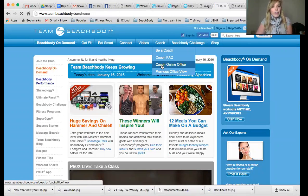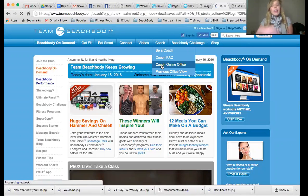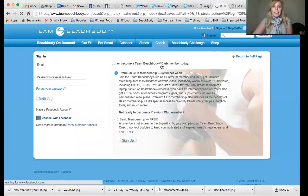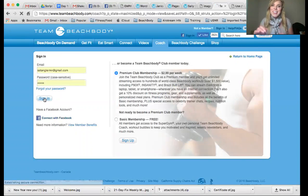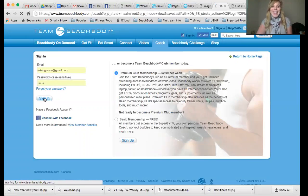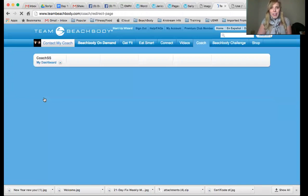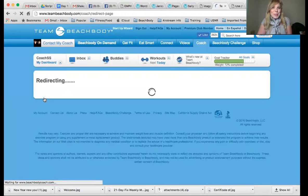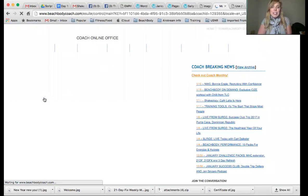I'm going to go to my Coach Online Office. I'm going to show you where to find the information. The Coach Online Office is something you're going to want to go to a couple times a week. I'm in it daily — I'm a one-star diamond on the team currently, so I'm constantly in here.